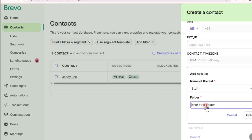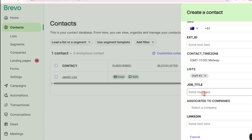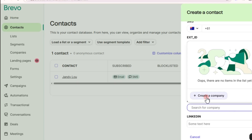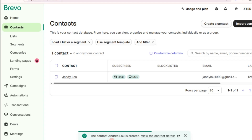Create a folder — for example, name it accordingly. After that tap on 'Create.' You can also add the job title, associated companies, and paste the LinkedIn profile link of your contact. Once done, tap on 'Create' and you will see the contact is being created — wait a couple of seconds.